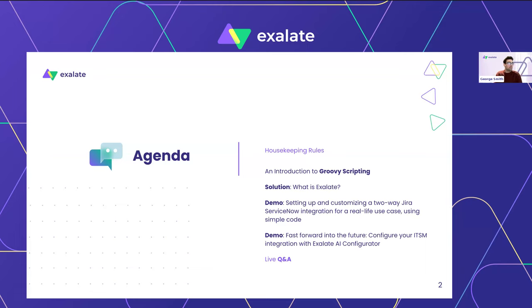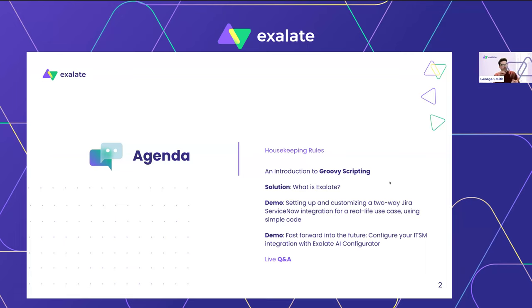We've also got polls — not north and south pole, we're talking questions and answers. We want to hear from you and understand what you're taking in. It helps us shape what we're talking about. They'll pop up on screen so you can't miss them. The agenda: introduction to Groovy scripting, what is Exalate, then a demonstration using Groovy scripting, and a look at the future of AI in integrations.